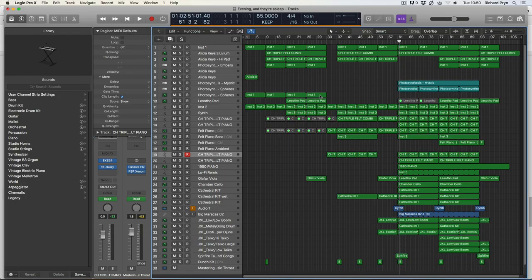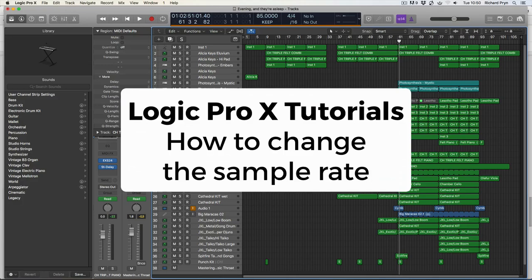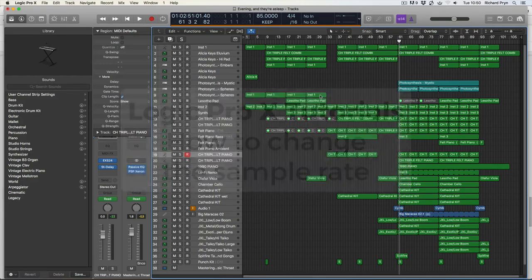Hey guys, Rich here. Welcome to my series of Logic Pro X tutorials. In this video I'm going to be showing you how to change the sample rate of your project.